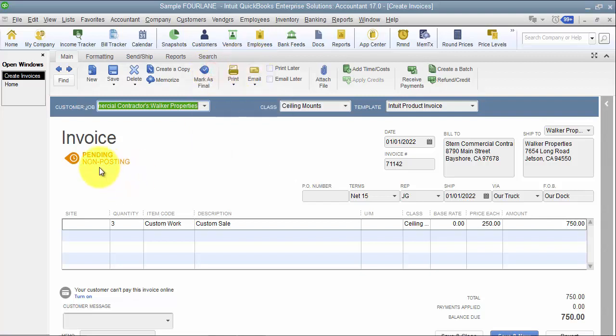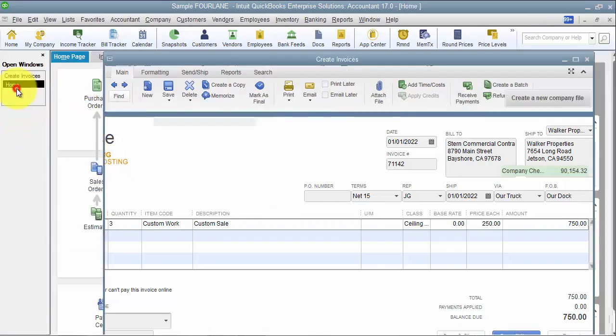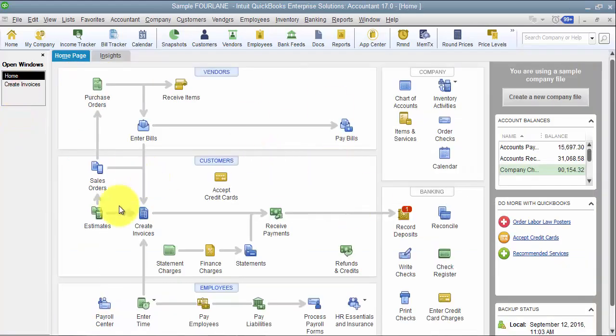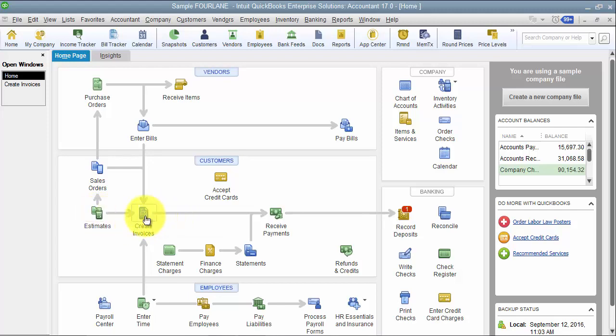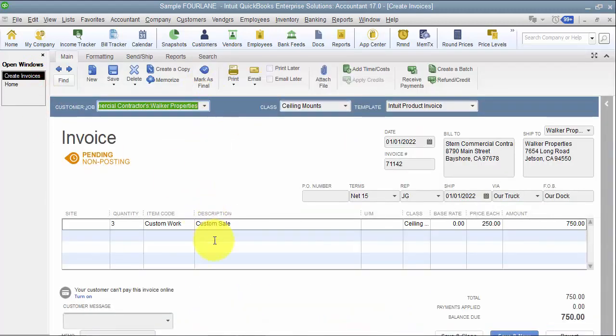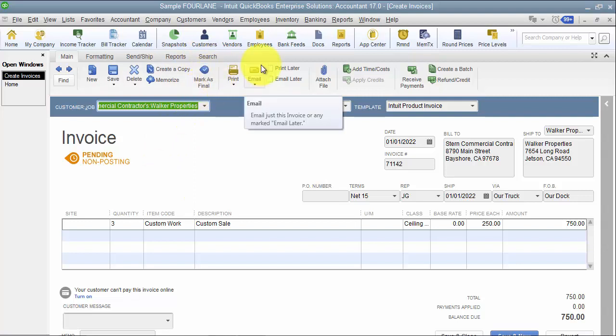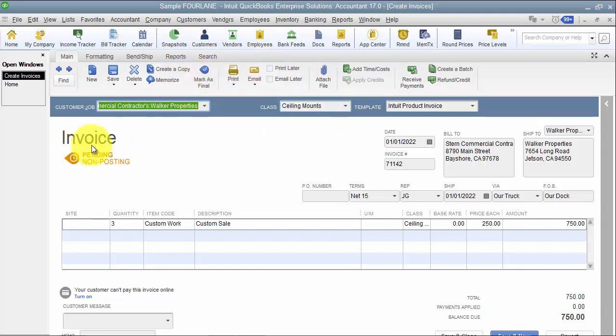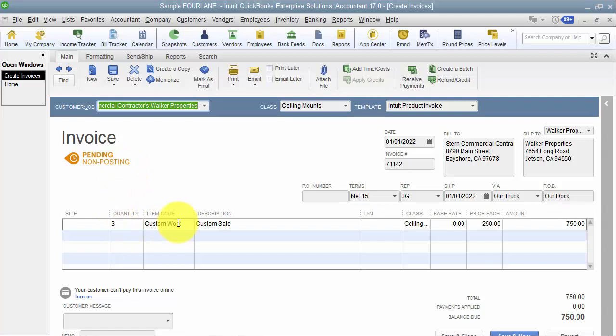So when would we want to use this? Perhaps in our QuickBooks file we don't use sales orders and estimates at all, we just do invoices. And I have an invoice that I started but I haven't finished it yet, so I'm going to make it pending until I can mark it as final. When it's pending, meaning non-posting, that means there's no financial repercussions. I'm not hitting sales, it's not going to show up on my P&L because it's a pending non-posting transaction.